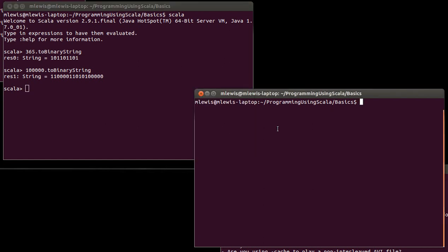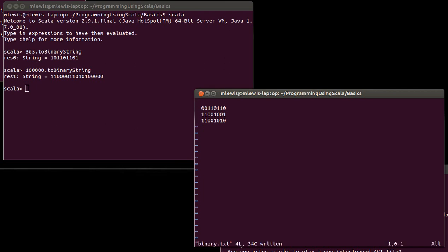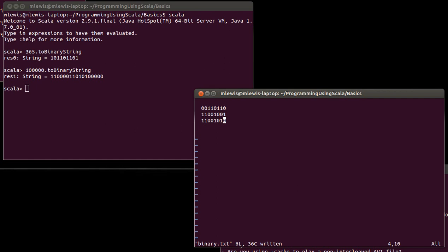Let's open back up that file we had been working on last time and talk about why hexadecimal is helpful. Hexadecimal is base 16. Binary is base 2, we're used to working in base 10 with decimal, and hexadecimal is base 16. Why is that useful to us? The fact that 16 is a power of 2 means that it's very easy to convert from binary to hex and then from hex back to binary.